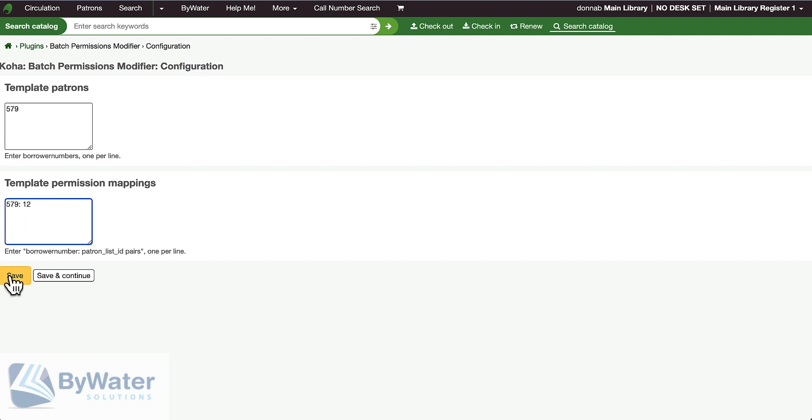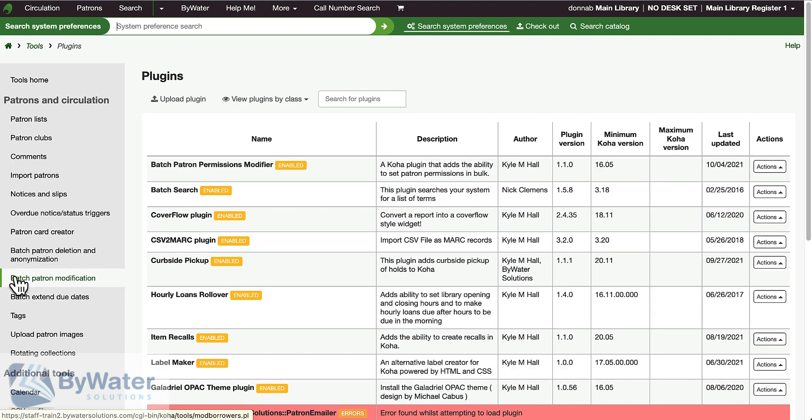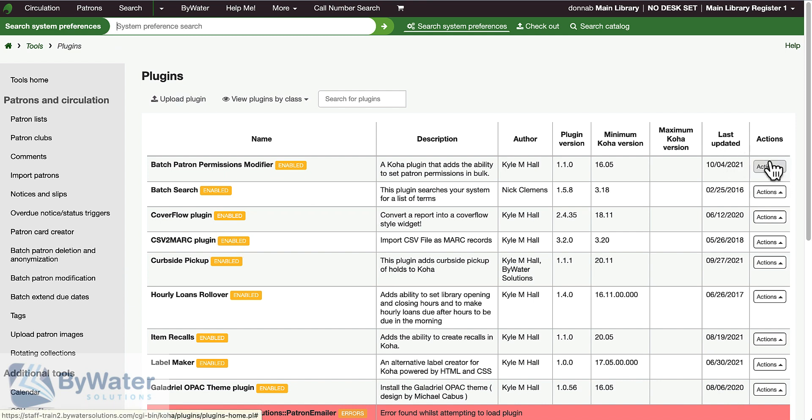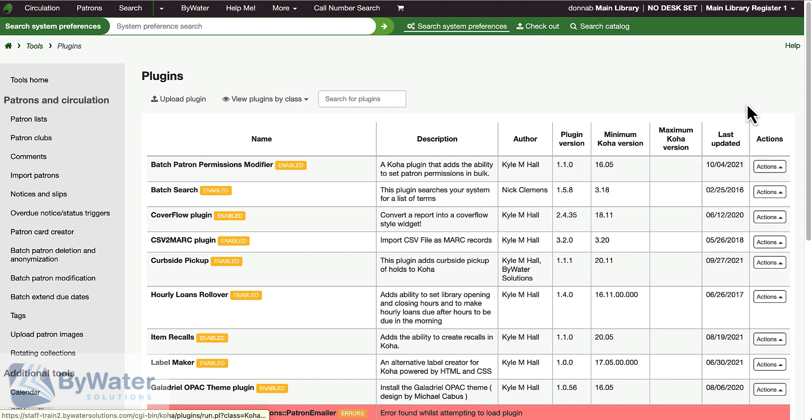Now I'm going to select save, and then my final step, which is what you will need to do any time that you update the permissions or the list, is come in here and run the tool.